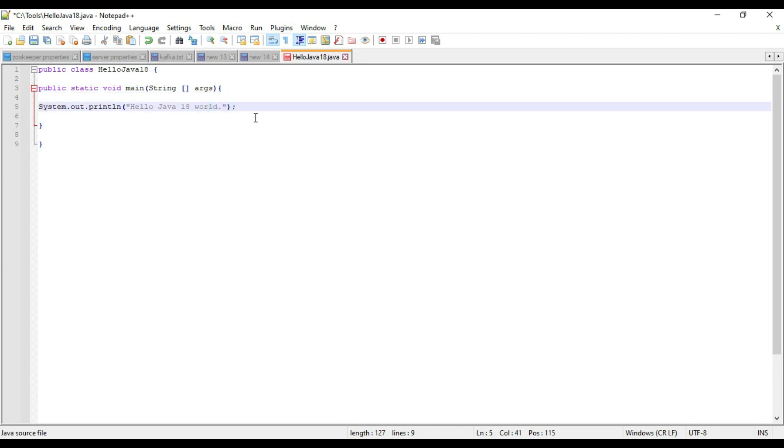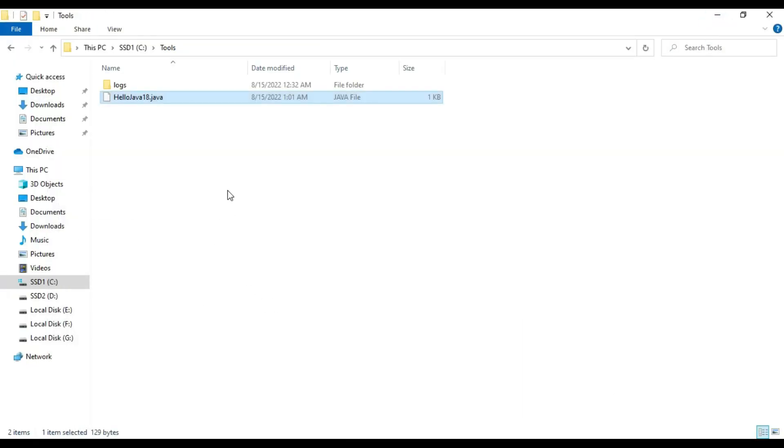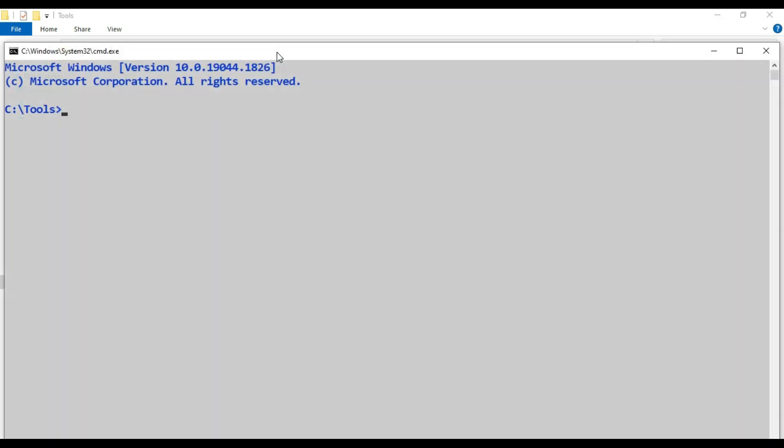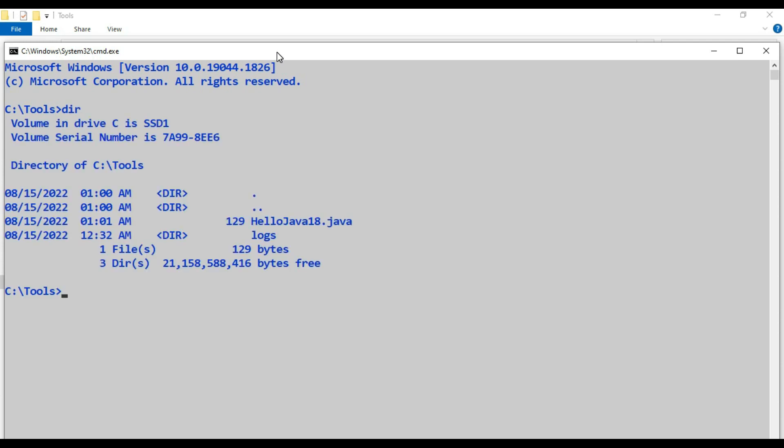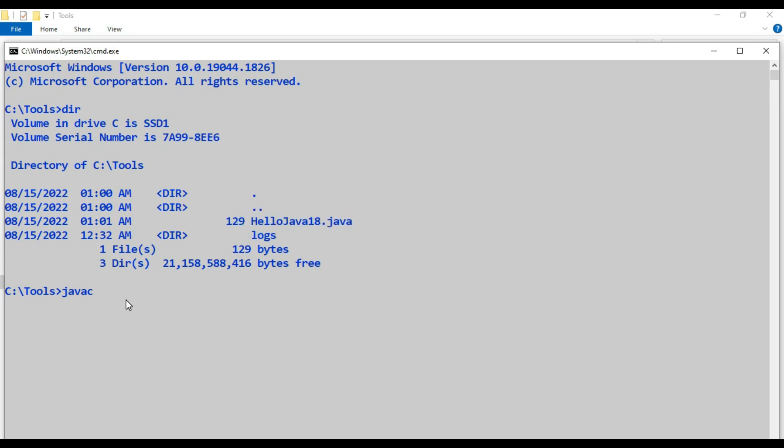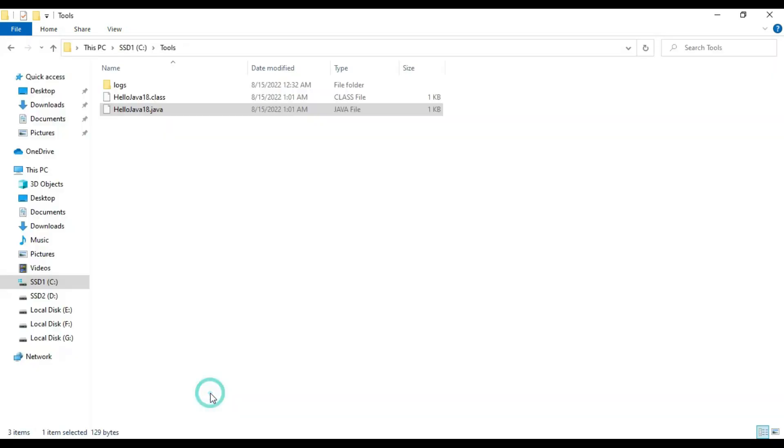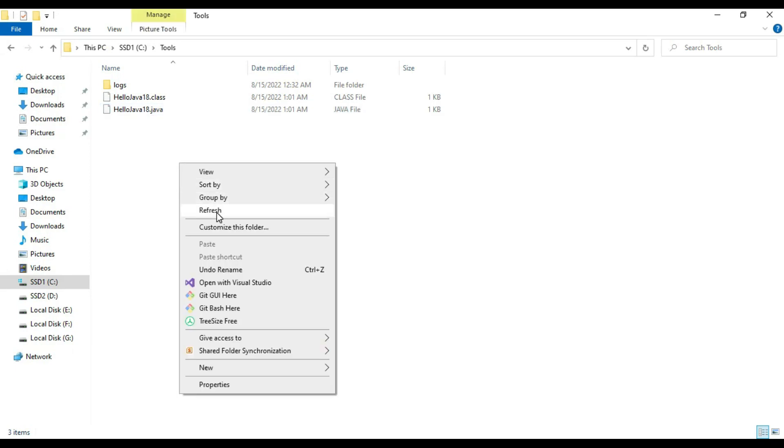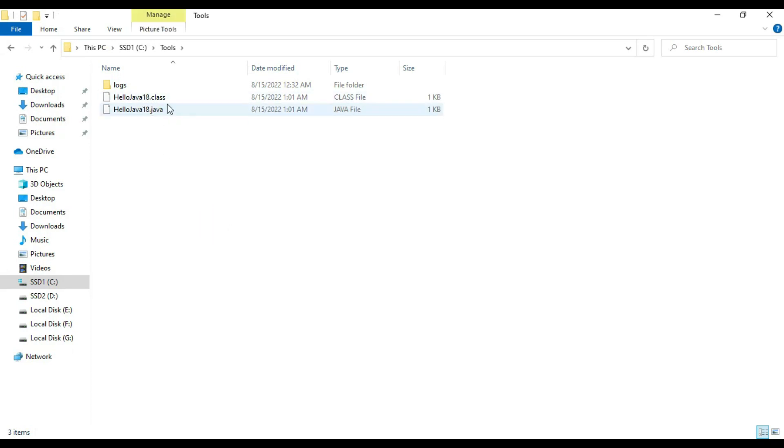Now we have to run it. Go here, type CMD. Now we have to compile this file, so javac, select this, enter. Our Java file is compiled now. Go to tools. You can see there is a class file, which is the compiler-generated class file.